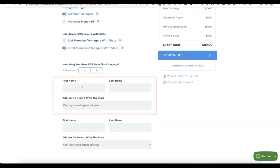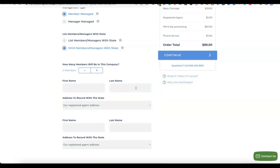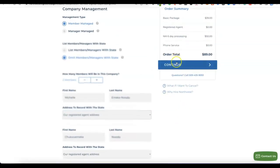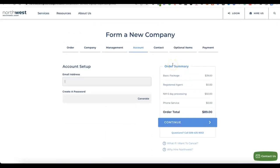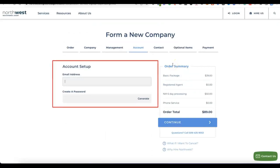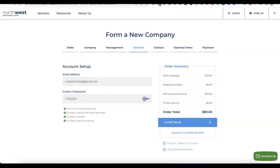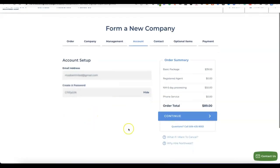Enter your first name and last name as the business member, then click Continue. Next, enter the email address you'll use to create your Northwest Registered Agent account and create a password. Once you've entered your email and set up your password, click Continue to proceed.